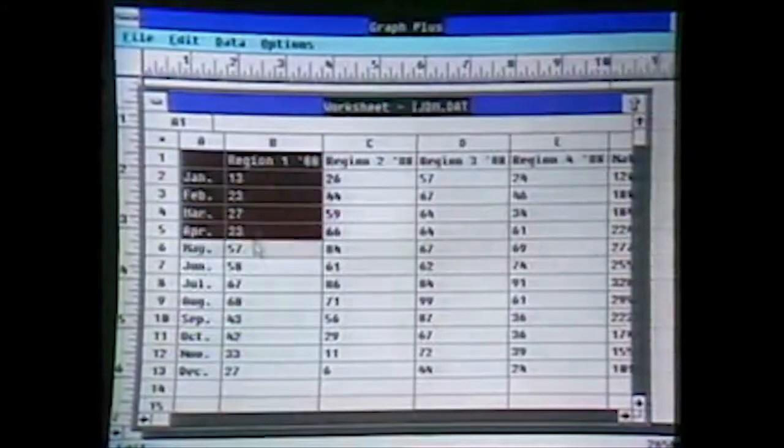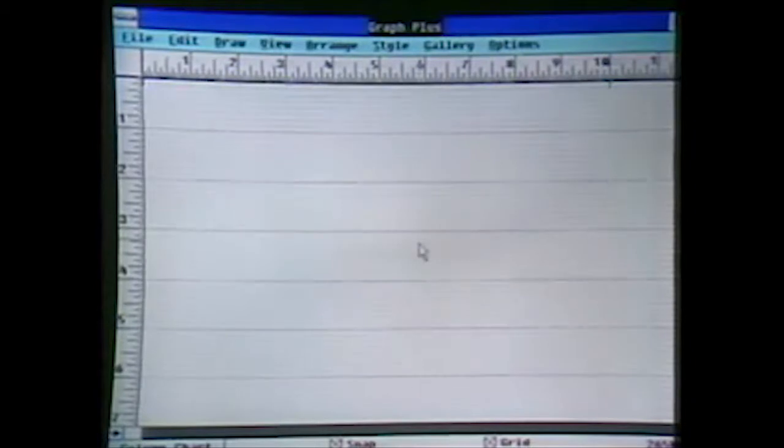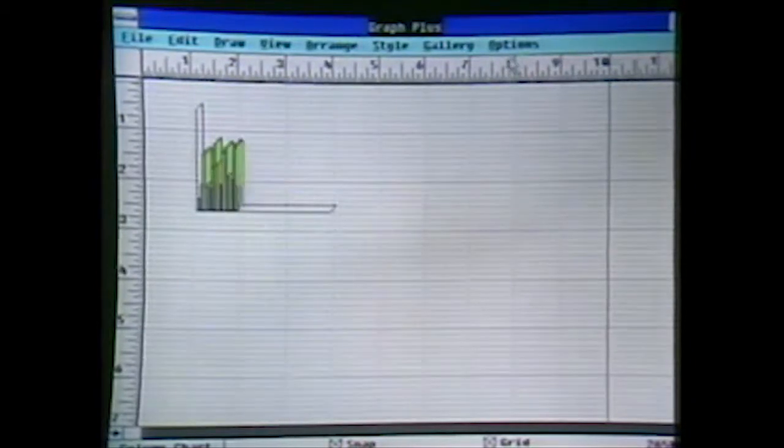We'll bring the worksheet back up and highlight just one set of data — we can put multiple charts on the page based on different sets of data. The worksheet is 16,384 rows by 256 columns, so we can bring in a very large set of data. That's what makes it so good for financial, statistical, and scientific uses. Here's a pie chart — it automatically labels the chart for you.